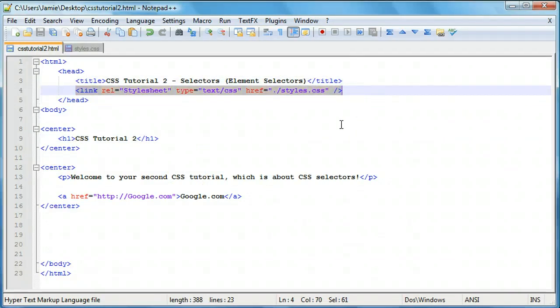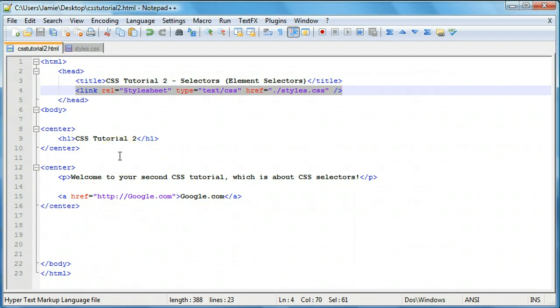We're going to get into that later in a couple tutorials. This tutorial is just going to focus on writing the actual CSS code. We want to learn how to select various elements in CSS. In this tutorial we're going to focus mainly on how to select all the elements of a specific type within an HTML webpage.